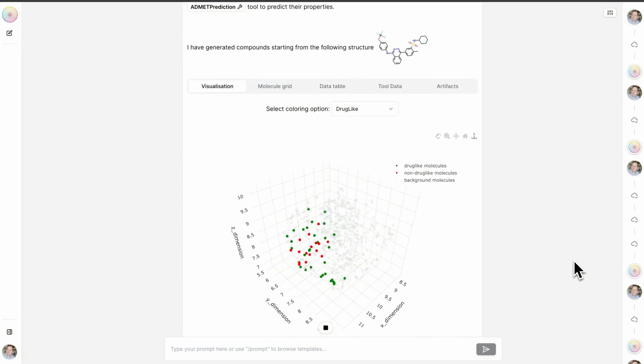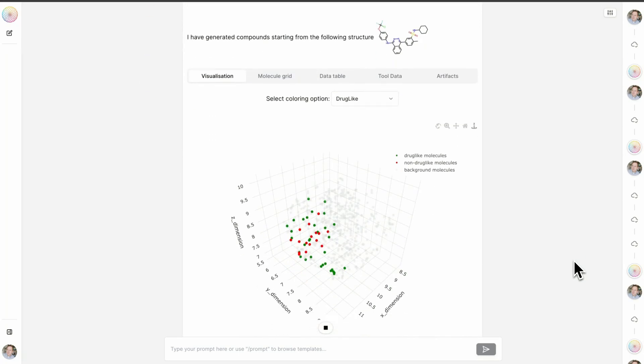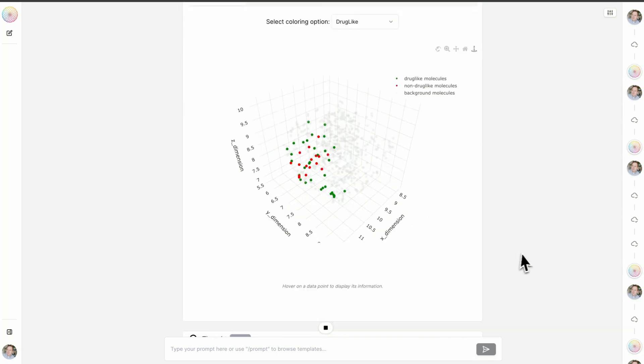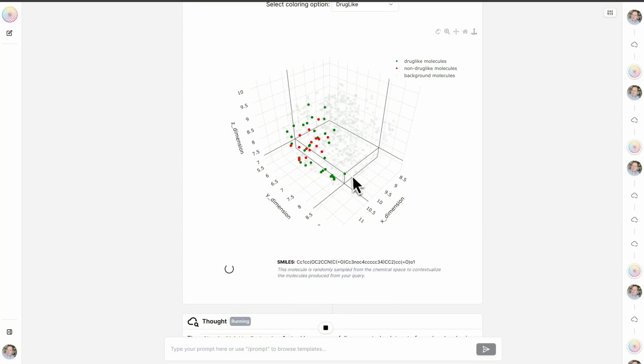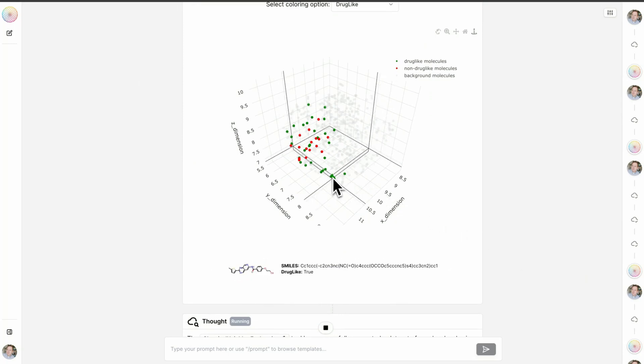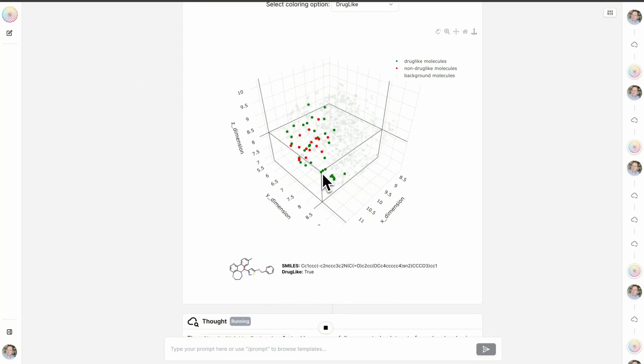Perfect. We have generated 50 molecules here based on this initial structure, and we can actually mouse over and begin to see what some of these potential drug-like molecules actually look like.